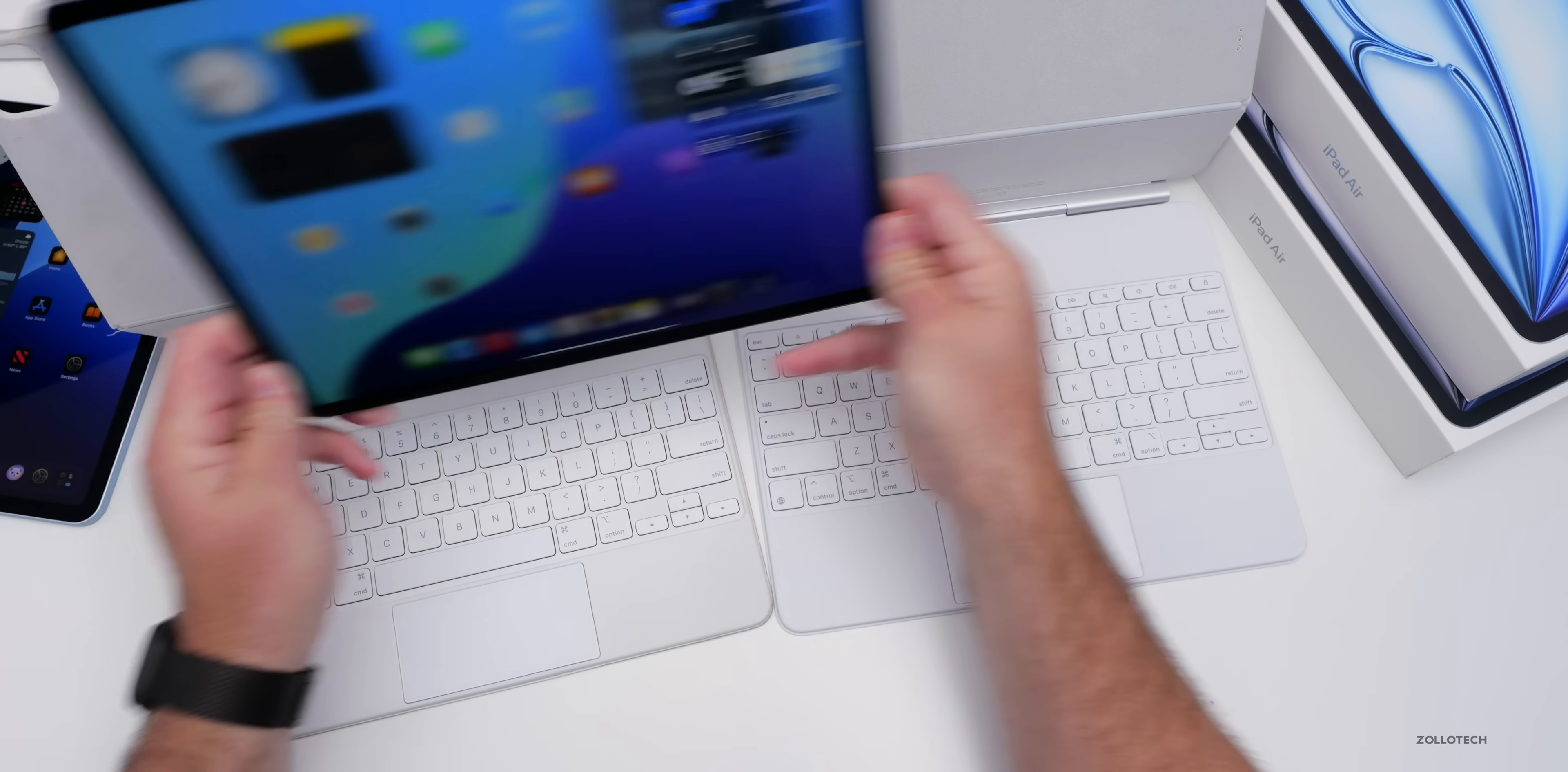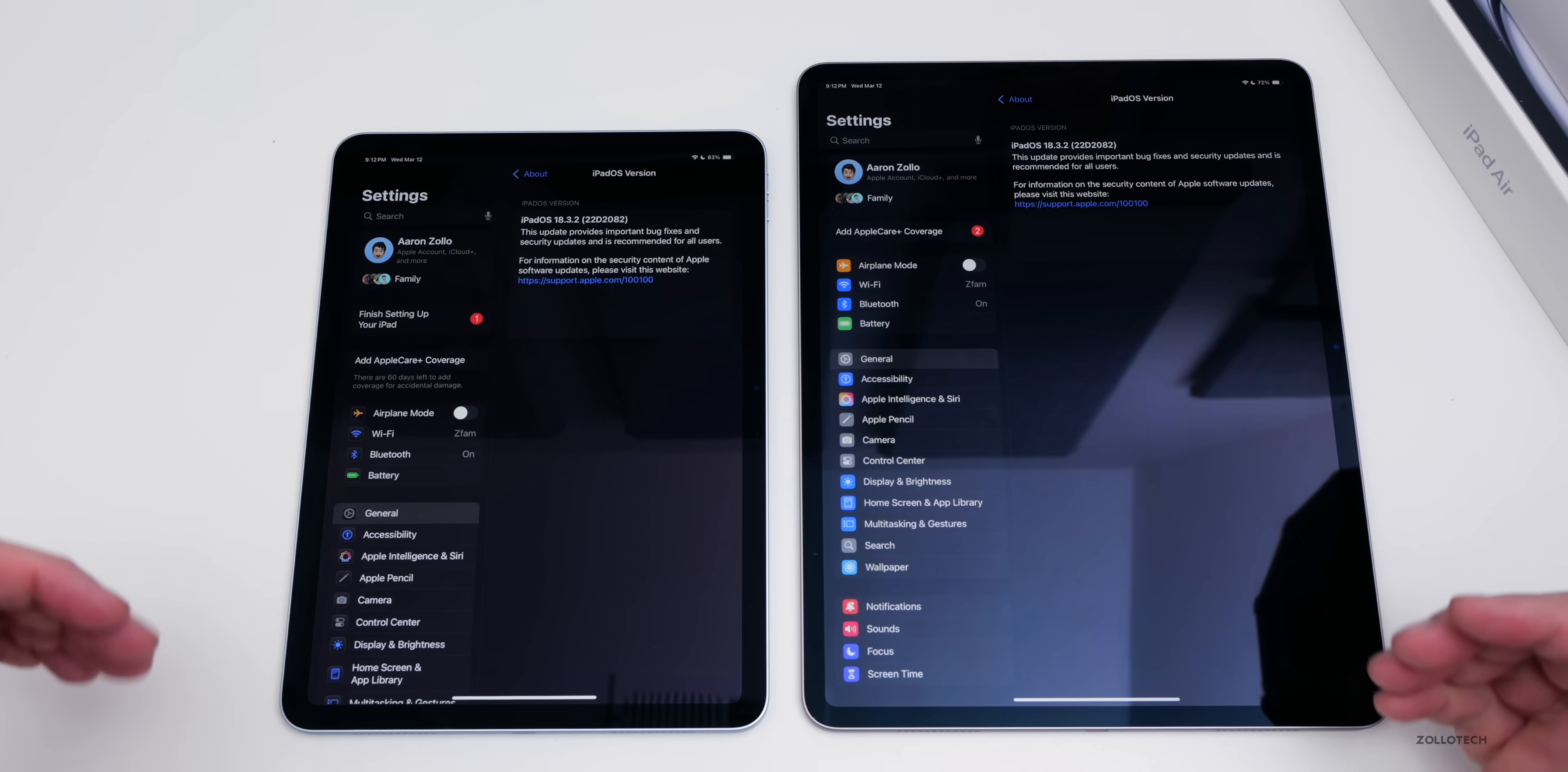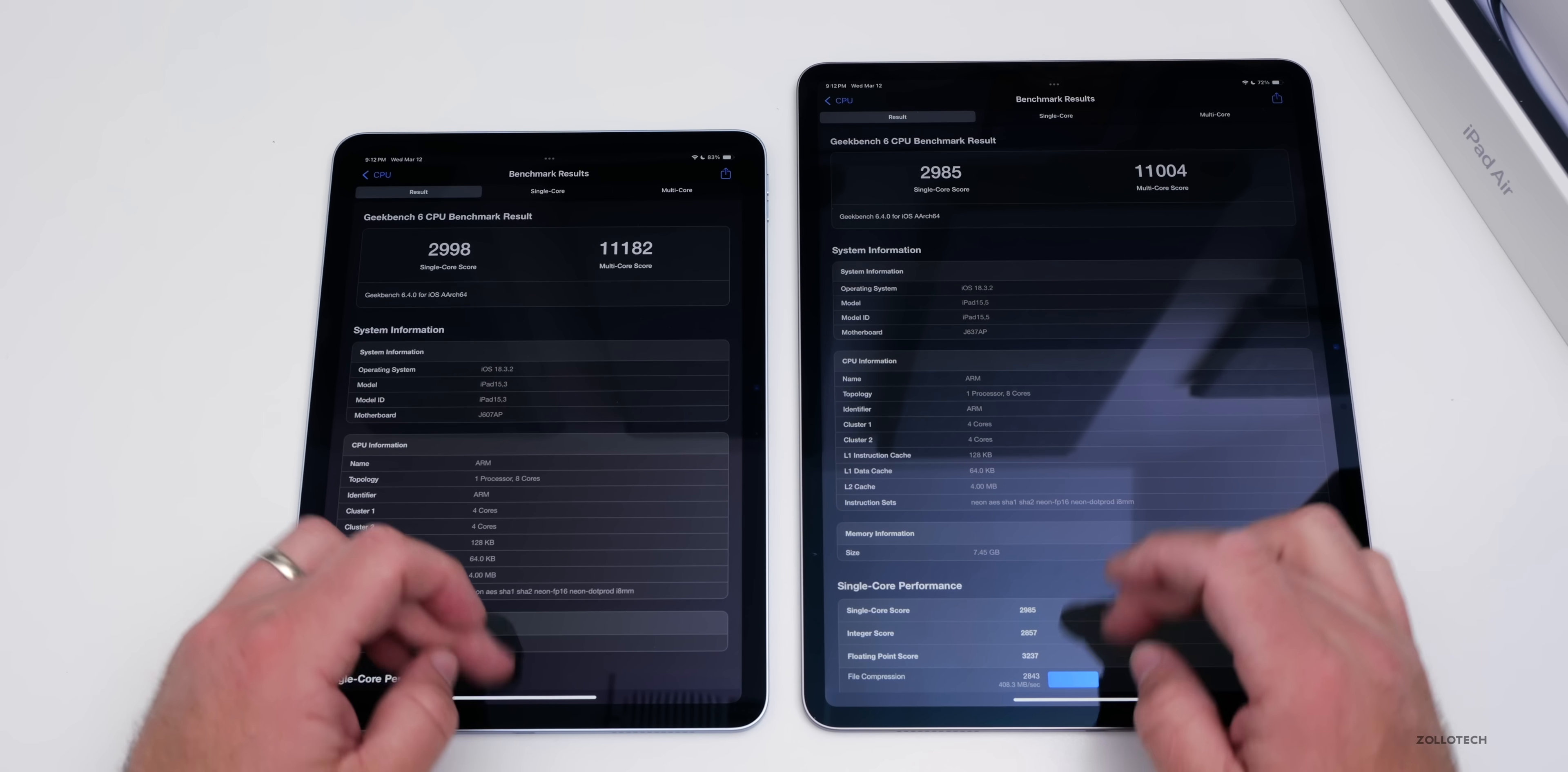Let's get these updated and see what we've got. Now we're updated on both devices. They've rebooted, I've given them a moment, and we're on iPadOS 18.3.2. I did run benchmarks on both of them using Geekbench 6. On the 13-inch, 2985, 2998, very close as you would expect, over 11,000 for the multi-core score.